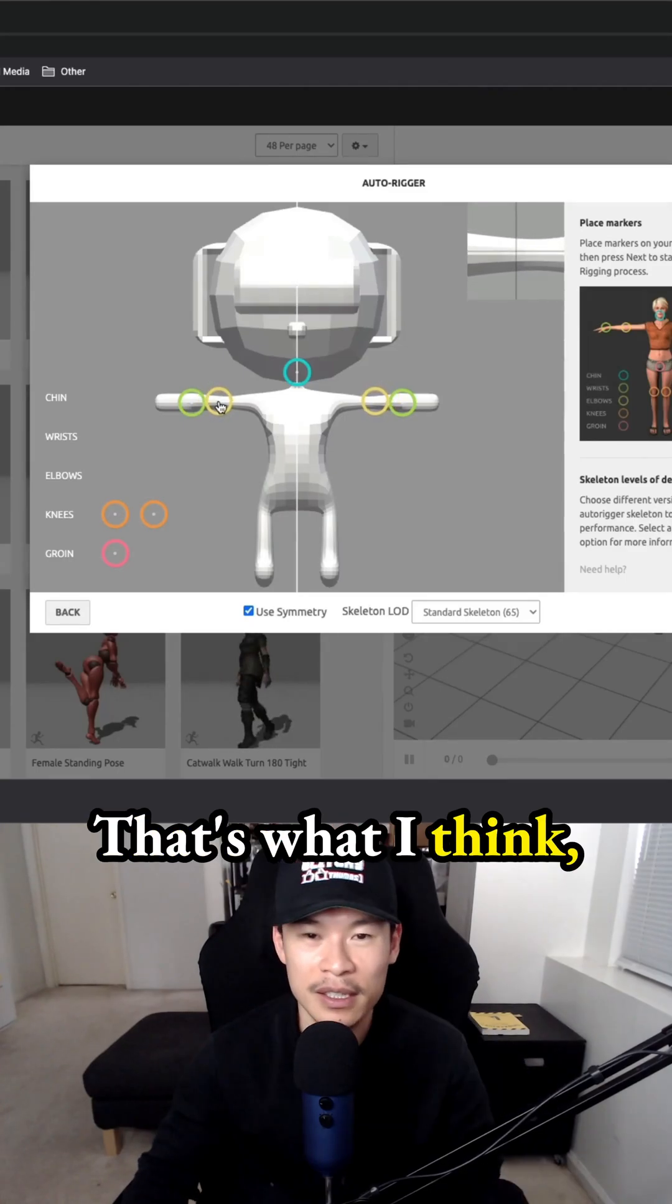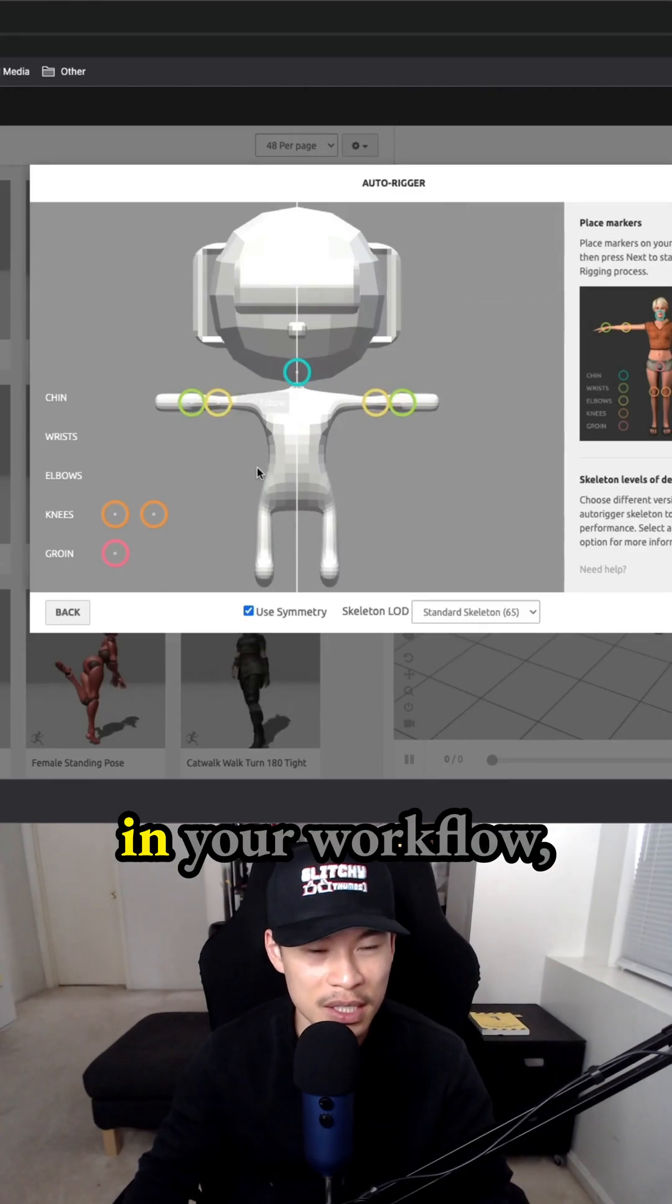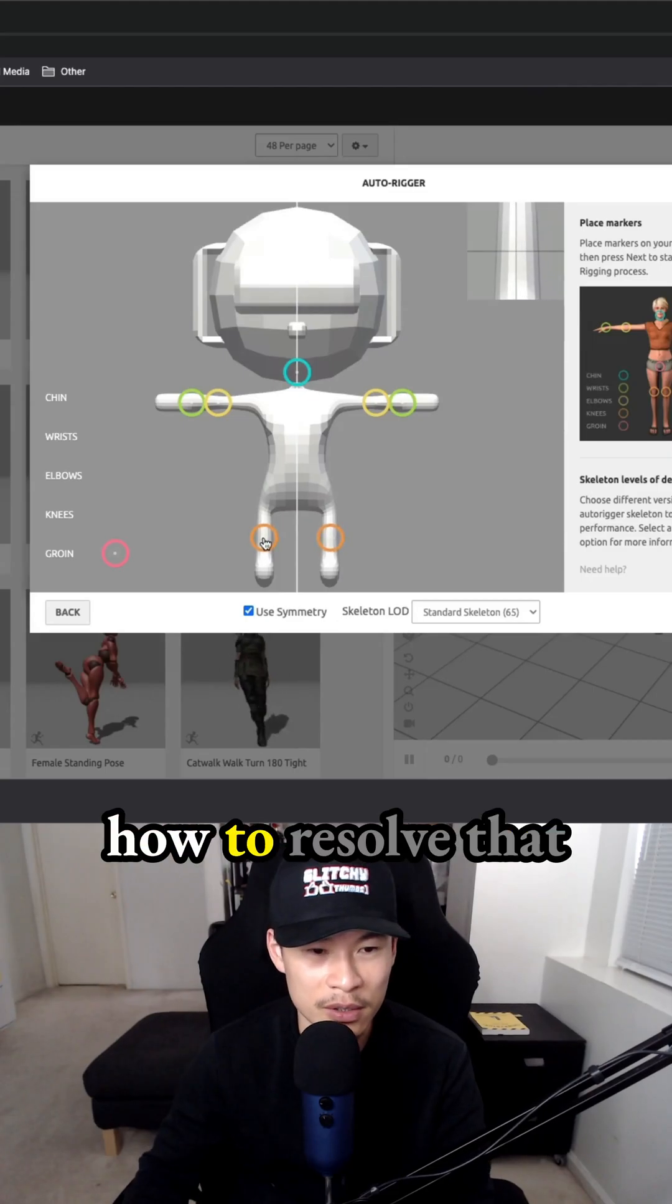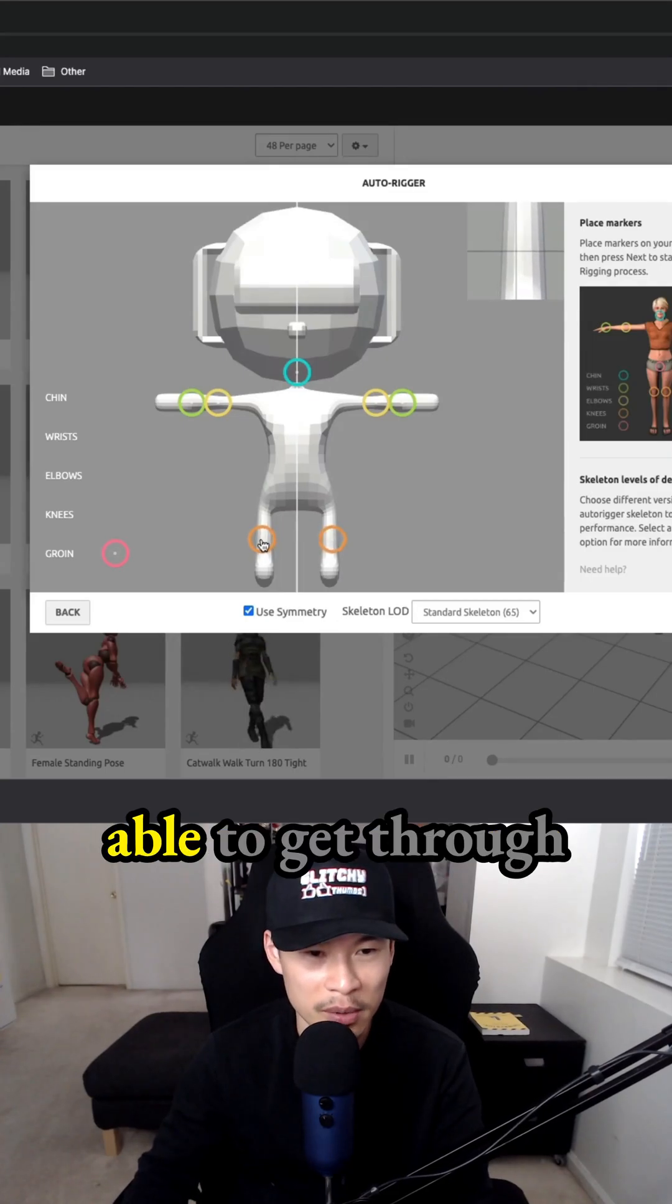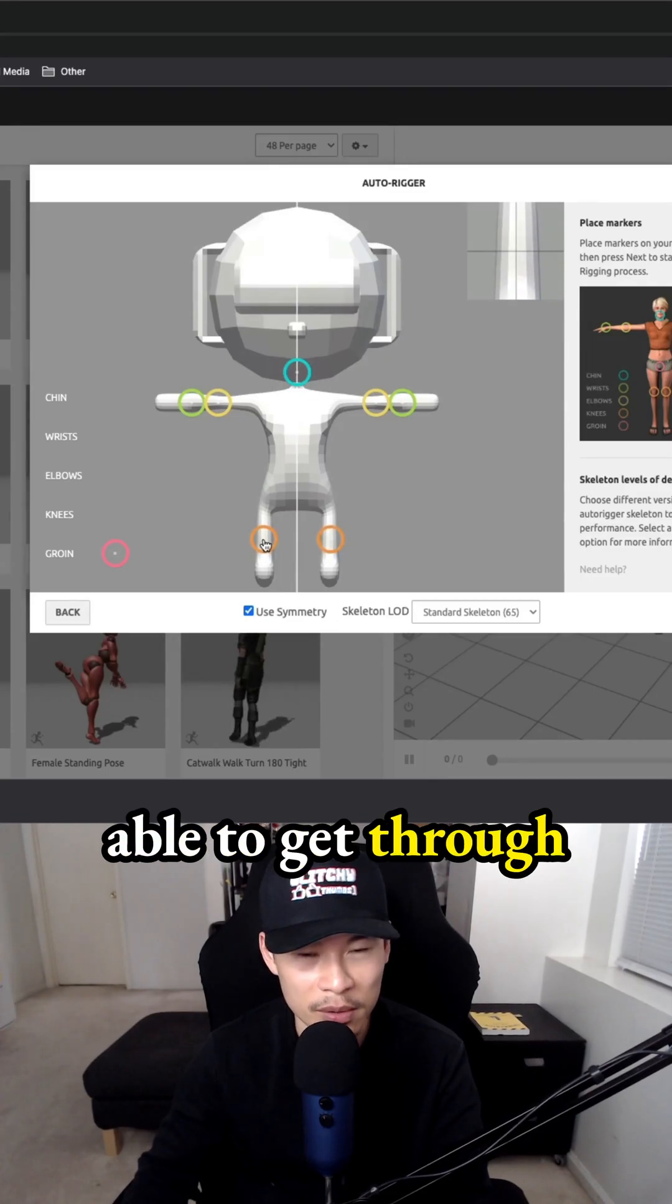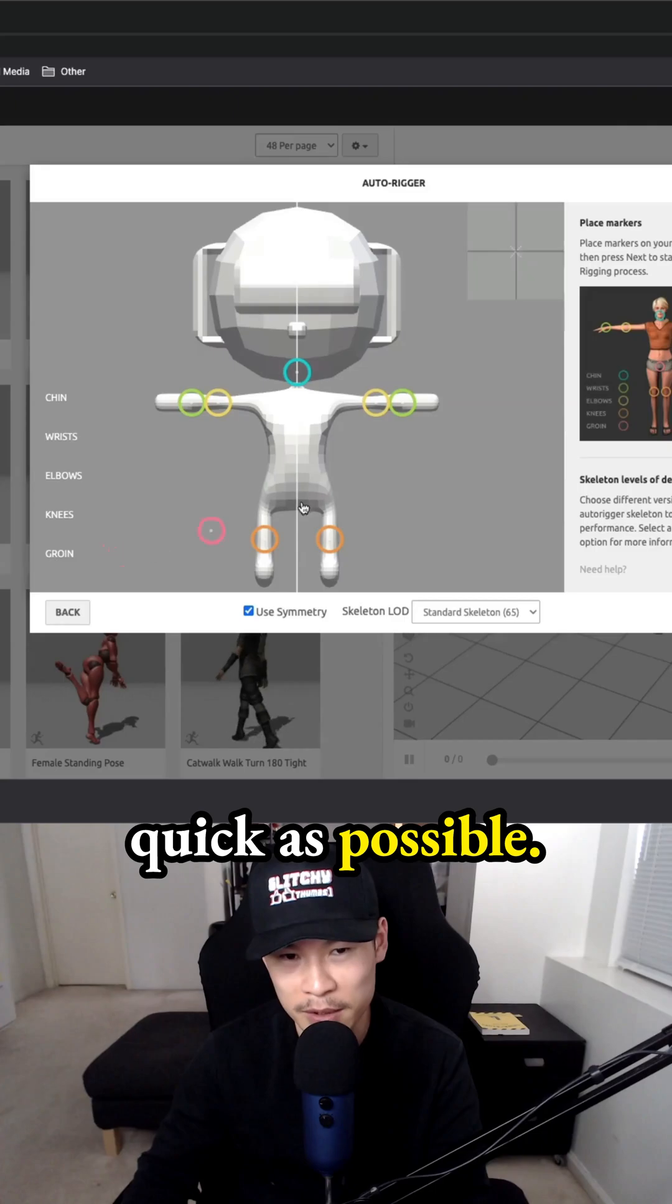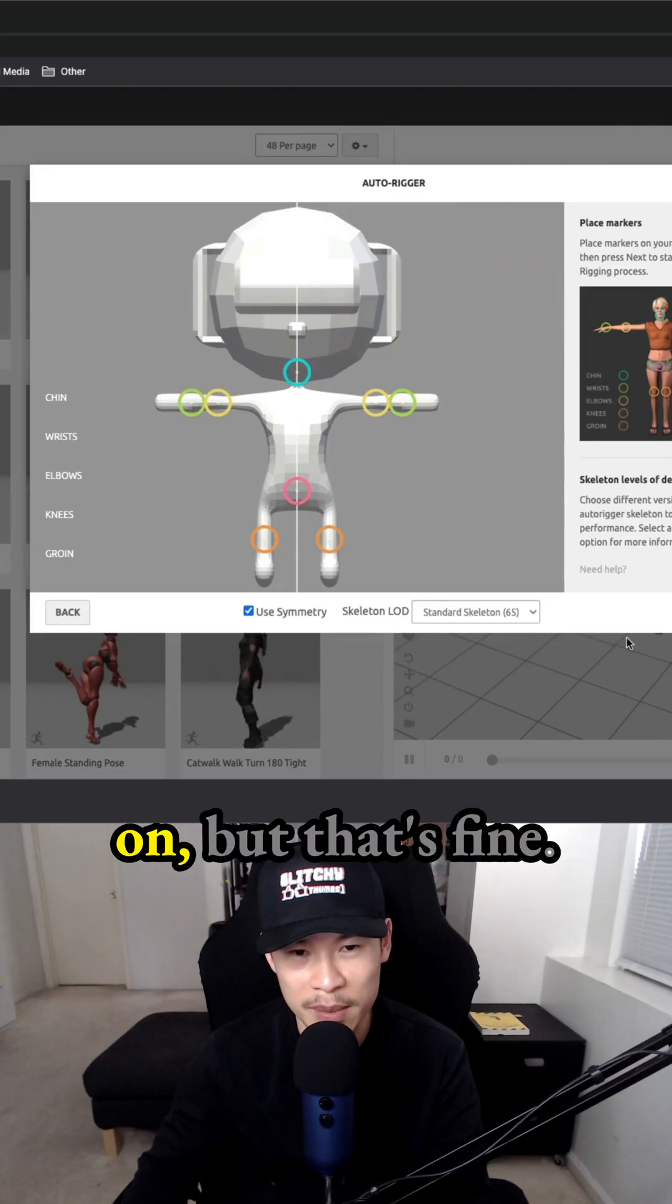Whenever you have inefficiencies in your workflow, you've got to figure out how to resolve that and make sure you're able to get through your workflow as quickly as possible. This is something that I always mess up on,